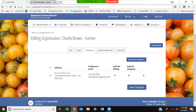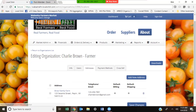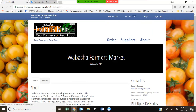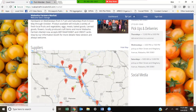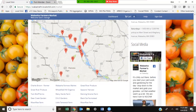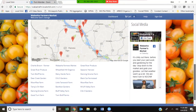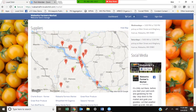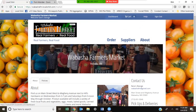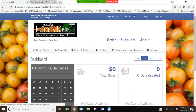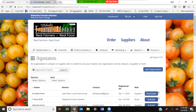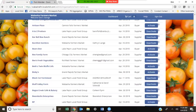The default shipping address is going to be the address that shows up as a dot on the About tab for the farmers market. For your farmers market, all these dots are populated by that shipping address. Each dot represents a farm working with the Wabasha Farmers Market on the aggregation project. Those dots are gathered from Charlie Brown's information on his organizational tab, automatically populated in the About section.